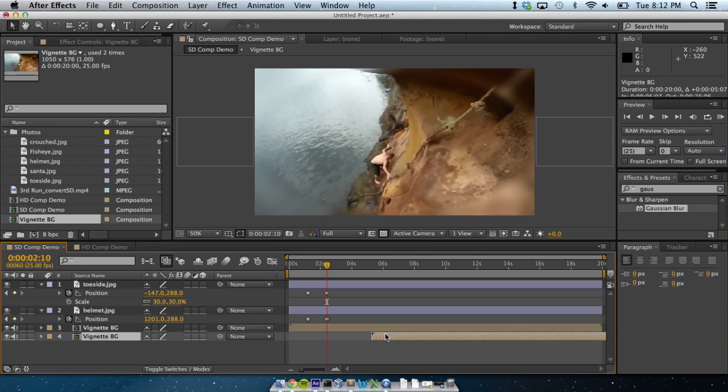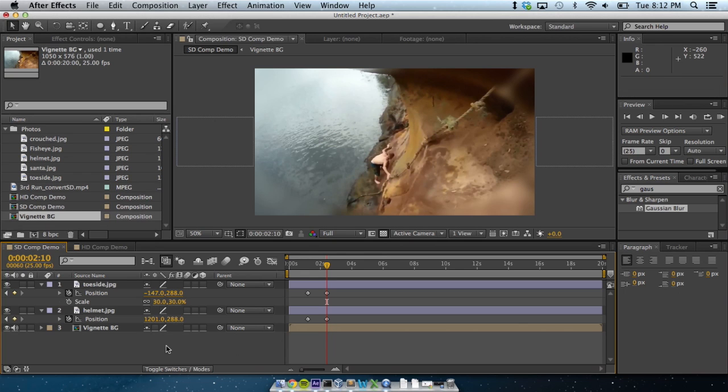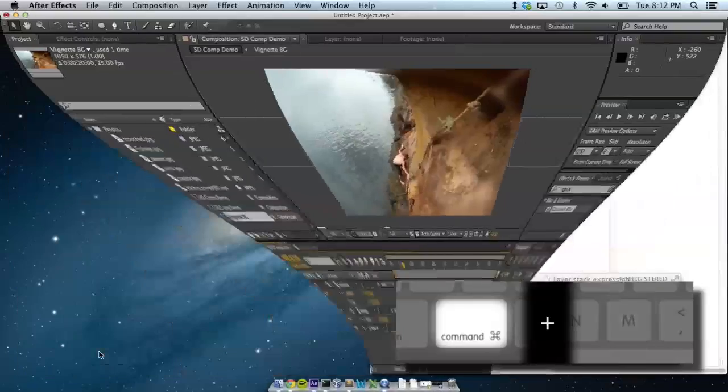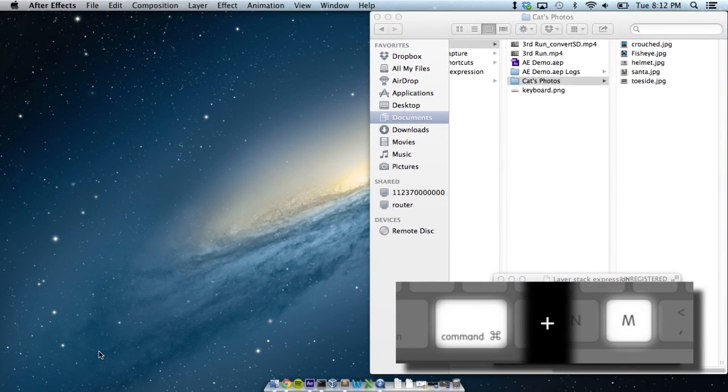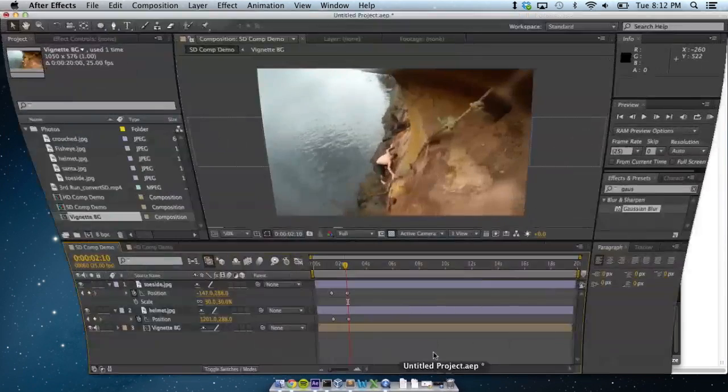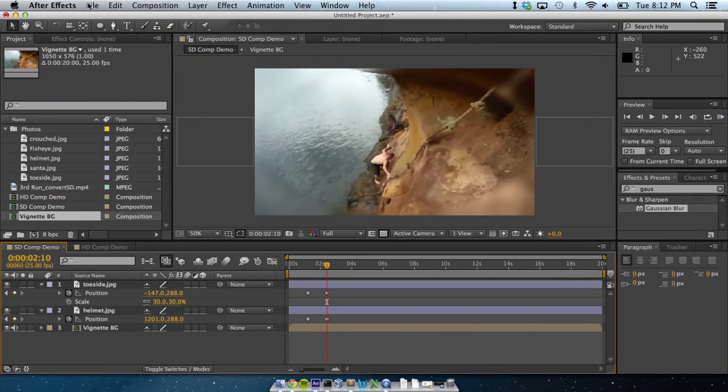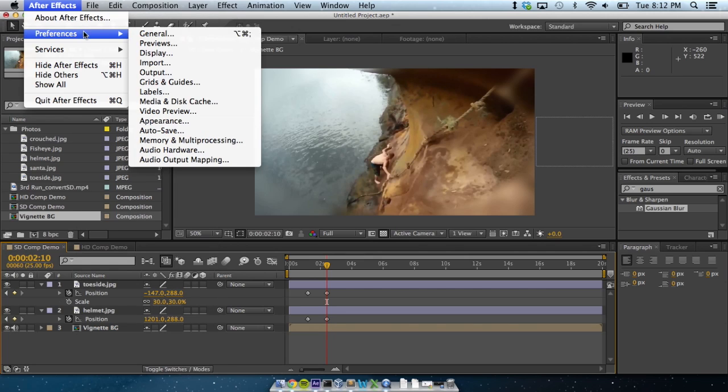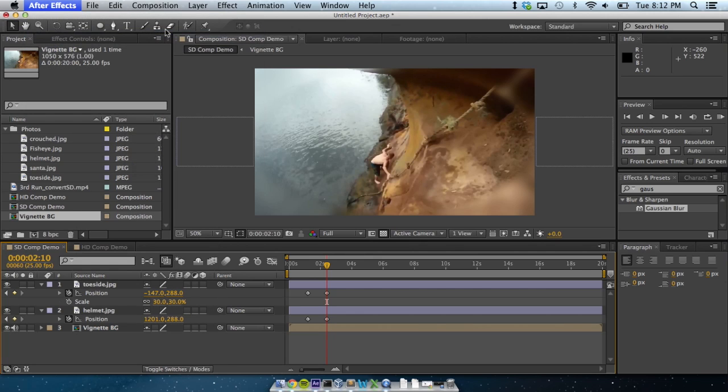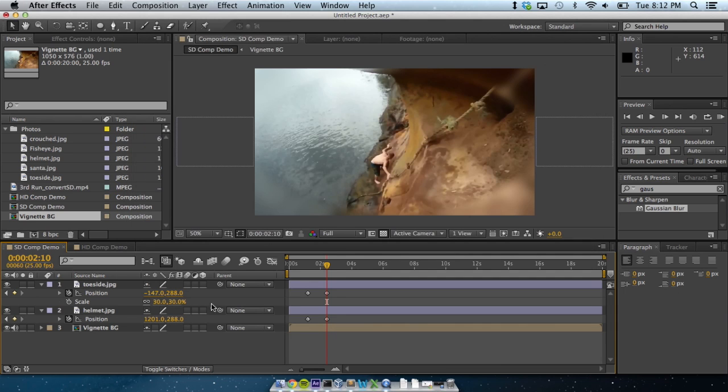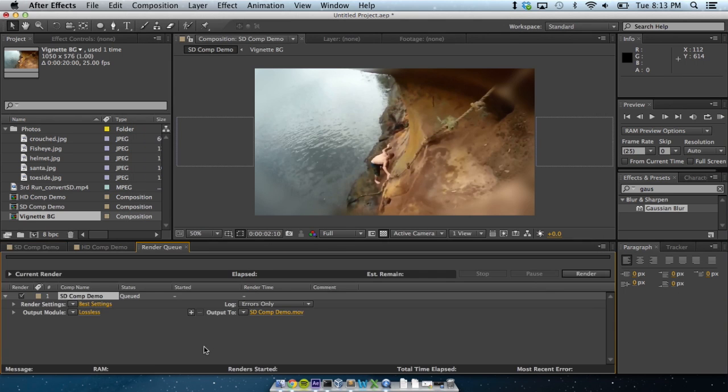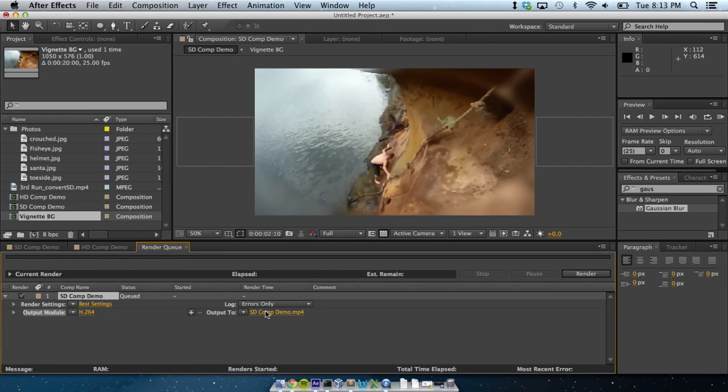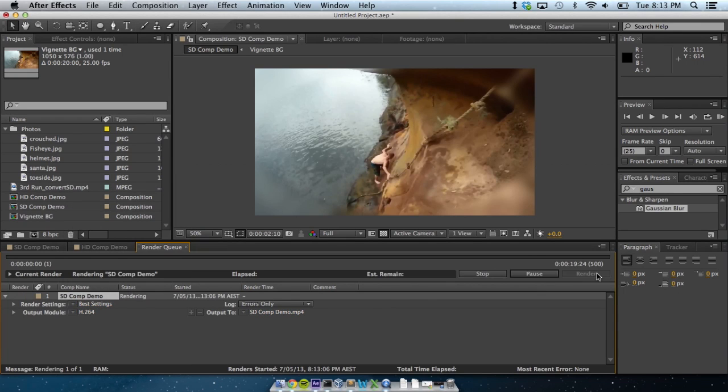Now, exporting the video out of After Effects. Select the comp that you want to export, and hit Command-M. If After Effects just minimized for you, go to your Preferences in After Effects, under After Effects Preferences General. Then unselect Use System Shortcut Keys, hit OK, and try again with Command-M. I'm going to output this to H.264, and leave it in my Work folder.